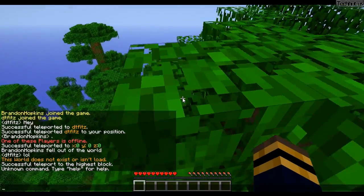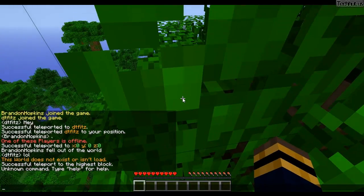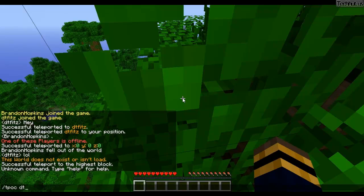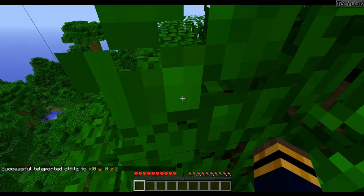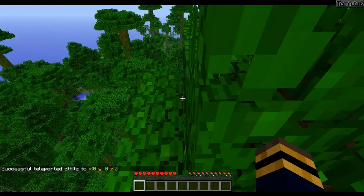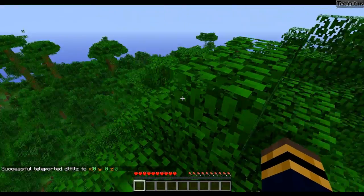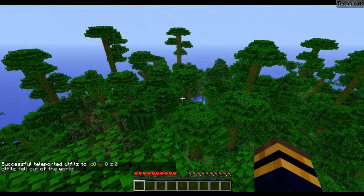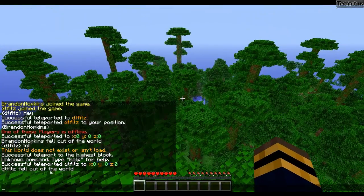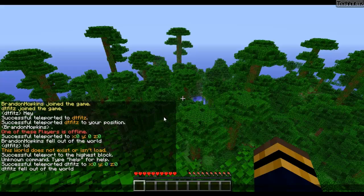Next we have TPOC, which will teleport a player to a coordinate. So I do TPOC, then DT, 0, 0, 0 — and I've teleported him to that coordinate. He's probably going to die soon, and he fell in the void, so you know that works.